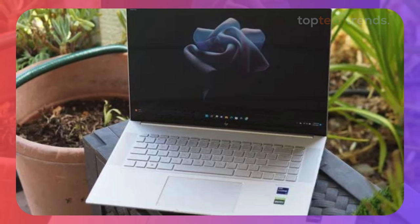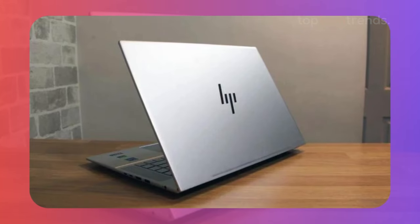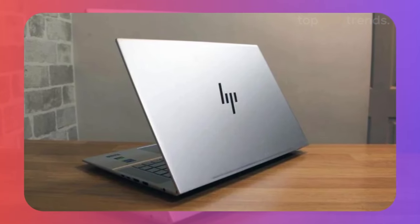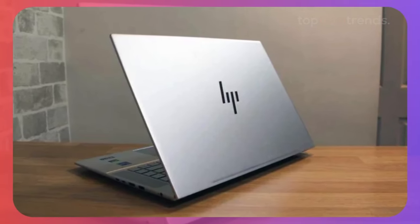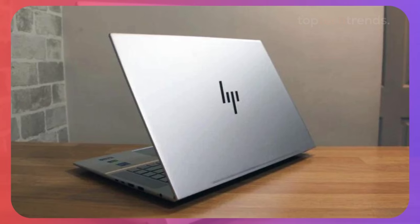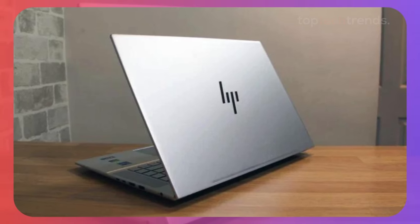In our tests, the Envy 16 handled Adobe Premiere Pro and Photoshop without breaking a sweat. The 16:10 aspect ratio gives you plenty of screen space, and the audio quality is surprisingly good for a laptop.